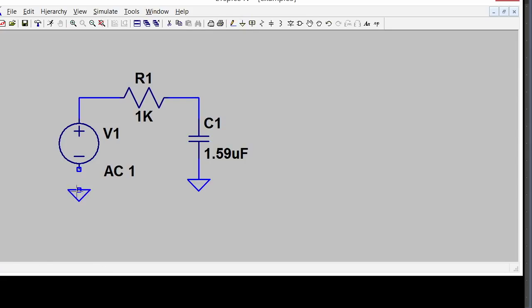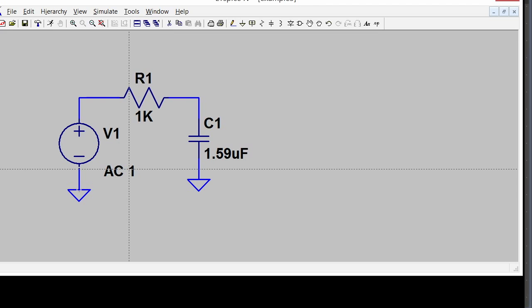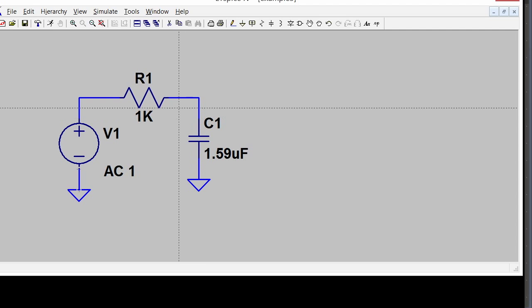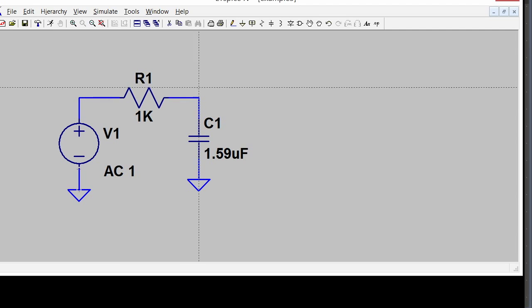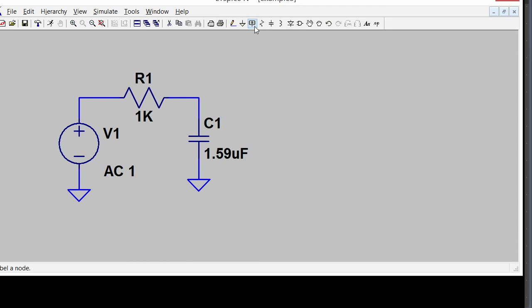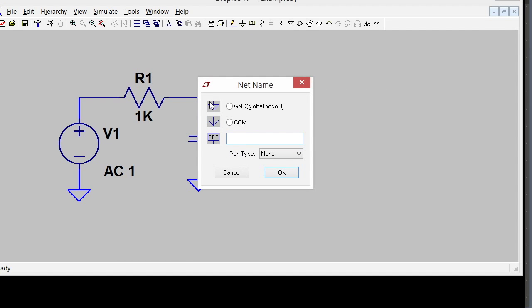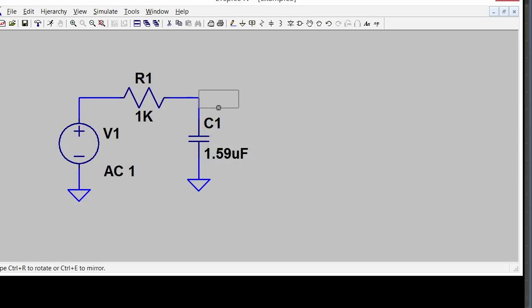Now I would like to have labels for the nets. I always label the nets. They come up with default names, and I don't like the defaults very much. I'll call it VOUT and put that right here.